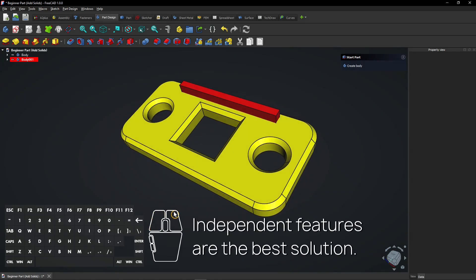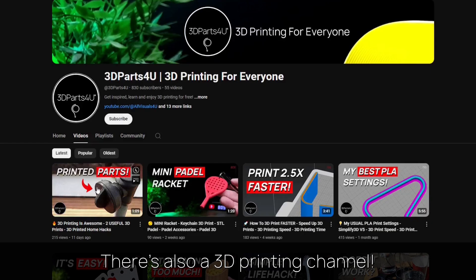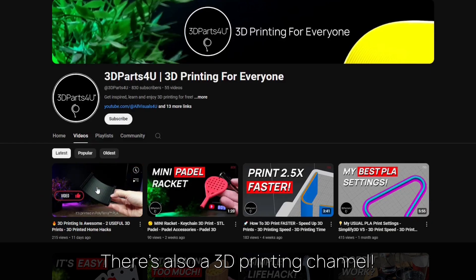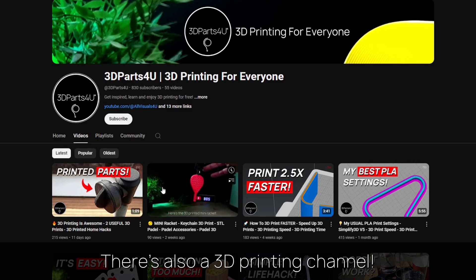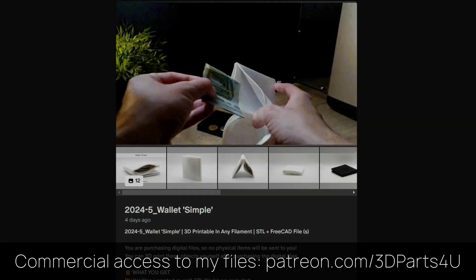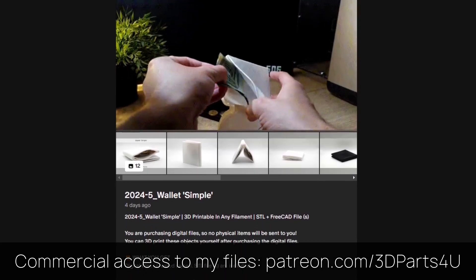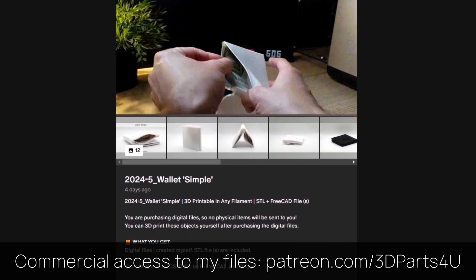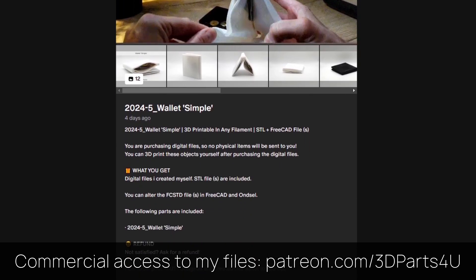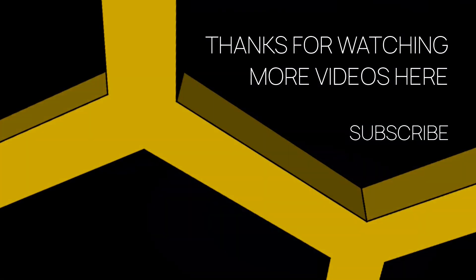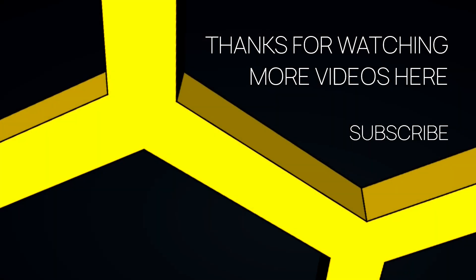Independent features are the best solution. You might want to check out my 3D printing channel for more tutorials and projects. Get commercial access to all my 3D files to sell 3D prints. You might find other videos interesting too.